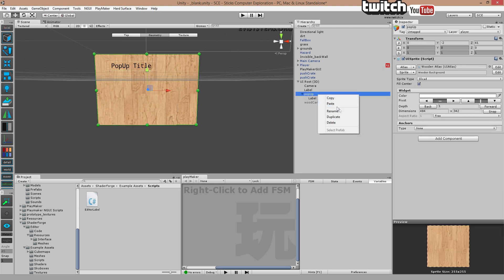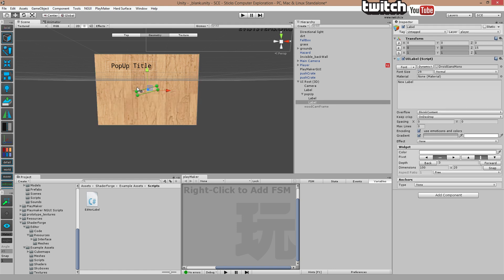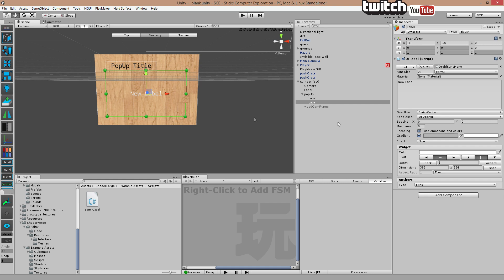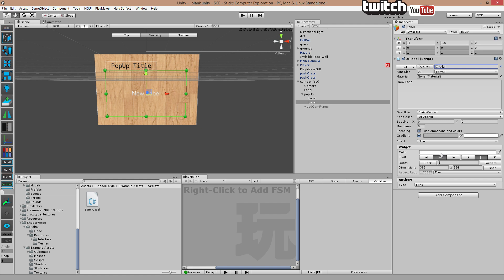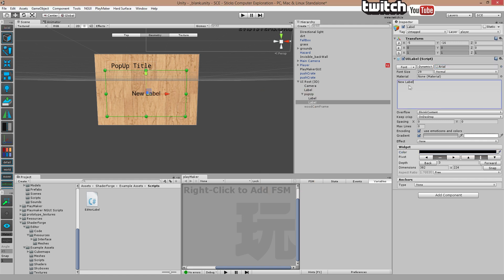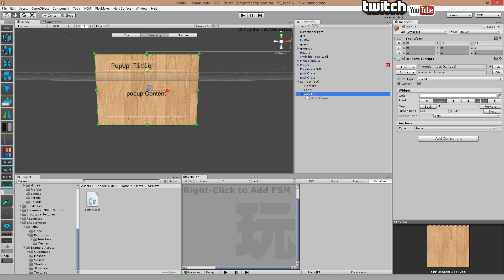And we're going to add a second label, also a child. There we go. Again, change the text. This time we're going Arial, text color black. Pop-up content, there we go. So now we got our pop-up. And let's just hide that thing.